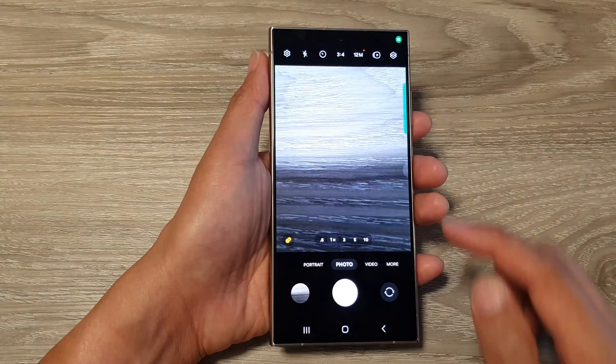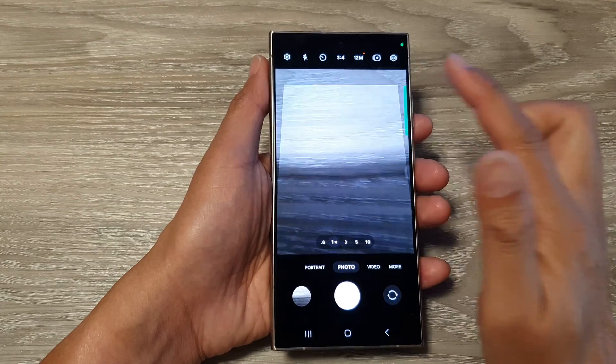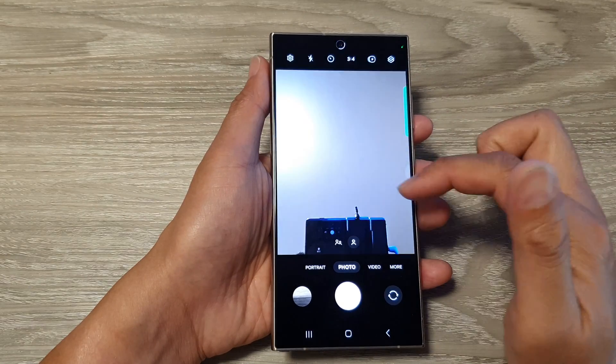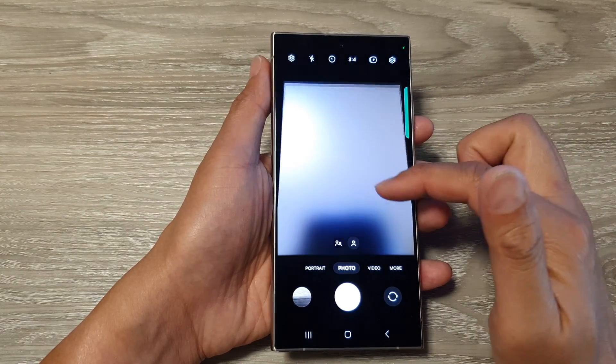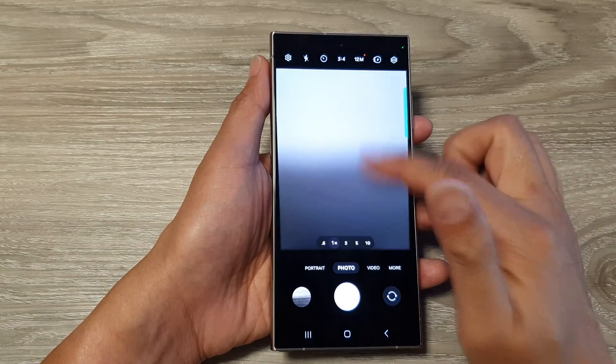Now you can see that if I swipe up or down, I'll be able to switch my camera to the front or the back.